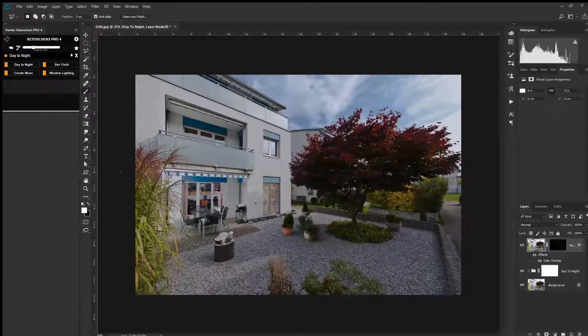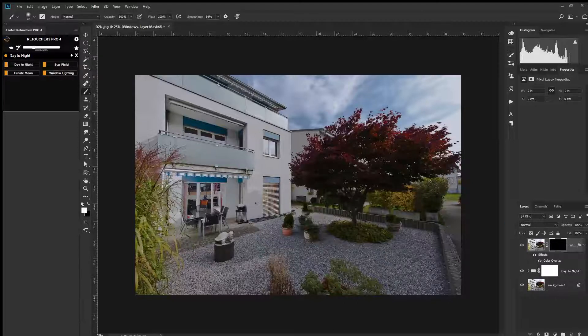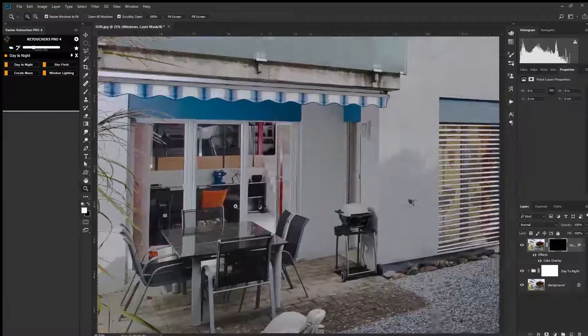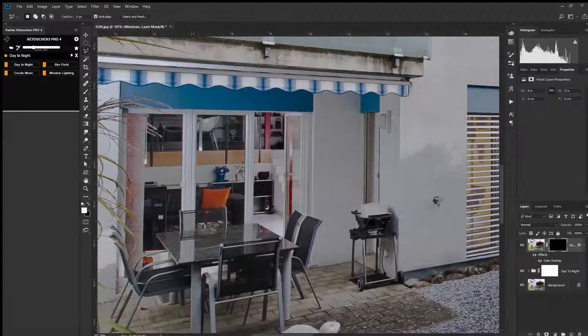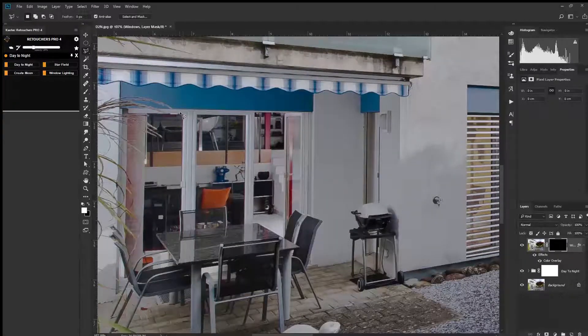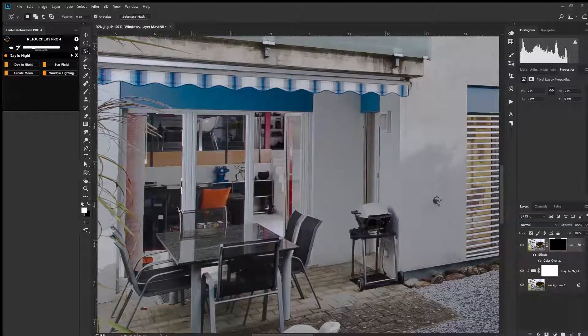The next step we want to do is click on window lighting. This will open up a new layer with a mask which will allow us to paint in our windows. To make it a bit more professional, I'll just quickly set up a selection around the windows.